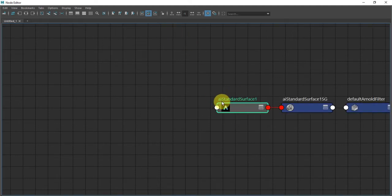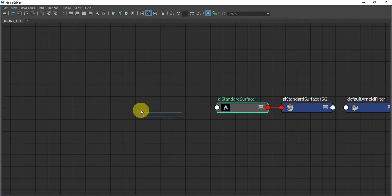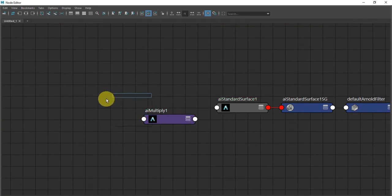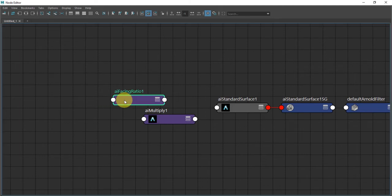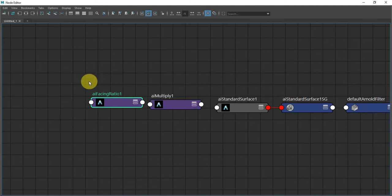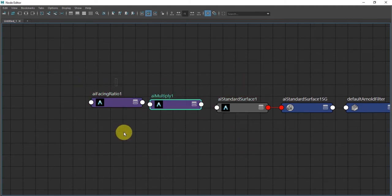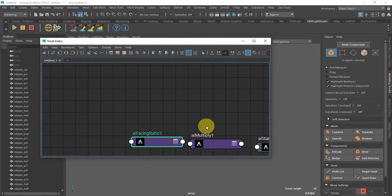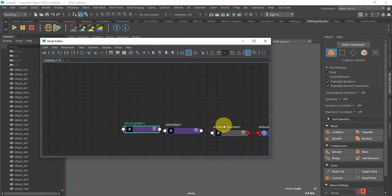I'm gonna create an AI Multiply and I'm gonna create an AI Facing Ratio. We will create three shaders: one is Standard Surface, Multiply, and Facing Ratio. Next, what I'm gonna do is select the AI Standard Surface and go to the attributes.